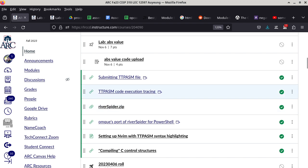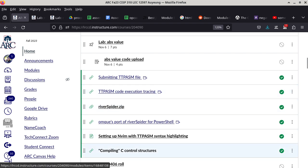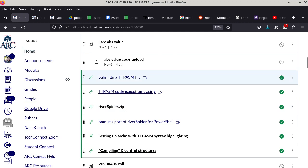We're going to start with compiling C control structures. There are a few modules to read. The first is 'submitting TTP ASM file' — this has to do with how we turn in homework assignments, especially programs, from here on. It's important to read.